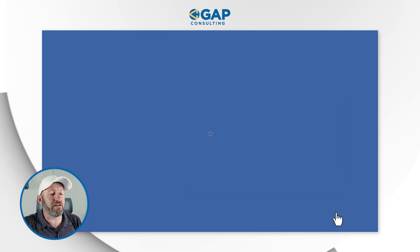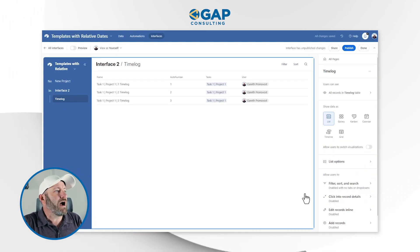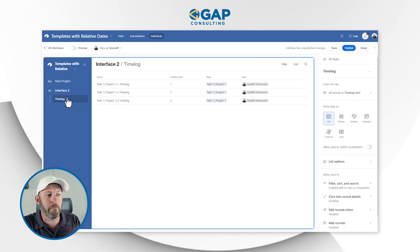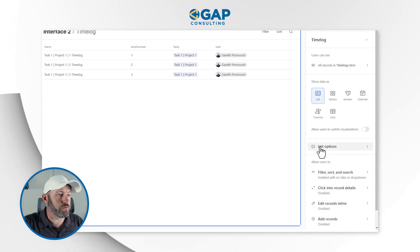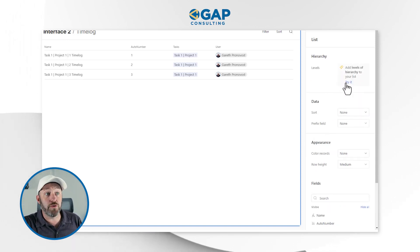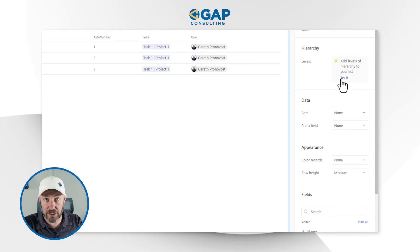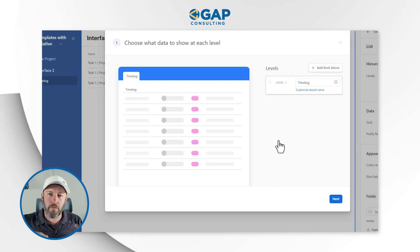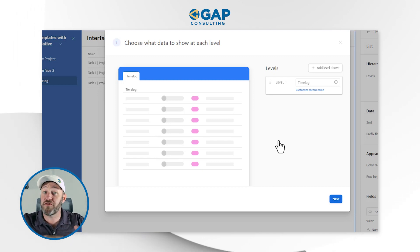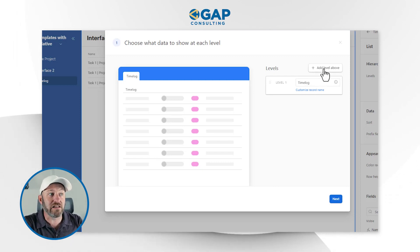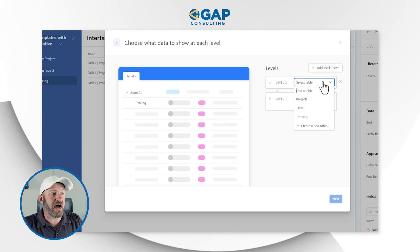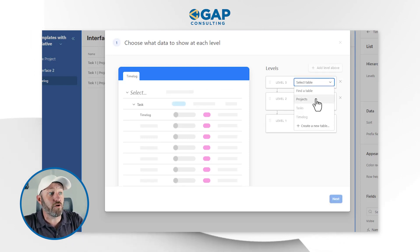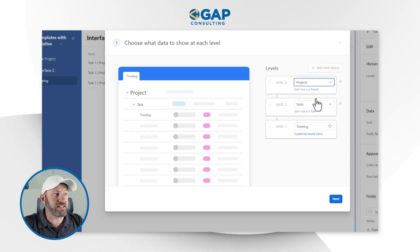Let's go ahead and finish it up. Now inside of here, I am able to assign various levels of detail to my time log. So if I go to list options right here, I have the ability to add levels of hierarchy to my list. I'll say 'try it,' and click through these screens. Remember I am at the lowest level — the third level down. I started with time log, and I'm going to add a level above it, which is tasks. And I can add yet another layer above that — in this case, that is projects.